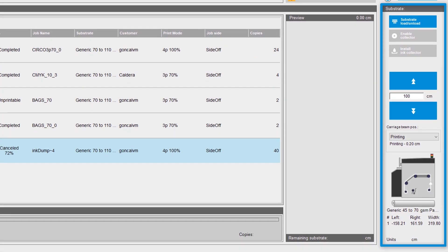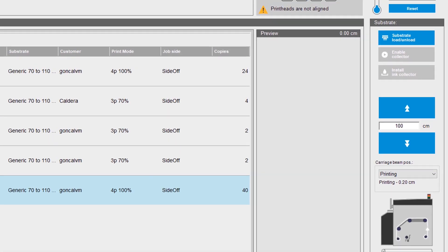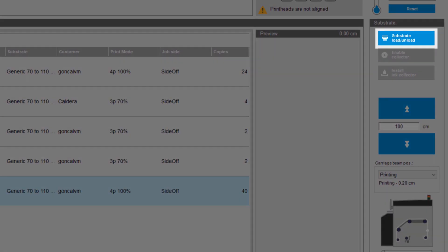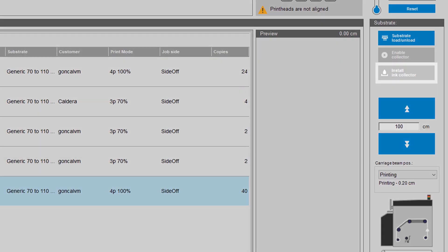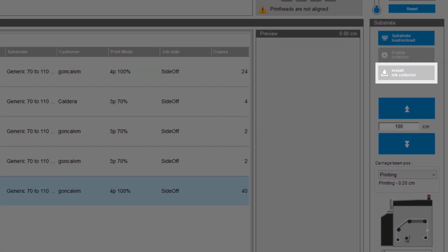In the right column, you can control substrate-related tasks such as loading and unloading a roll, moving substrate, or installing the ink collector.